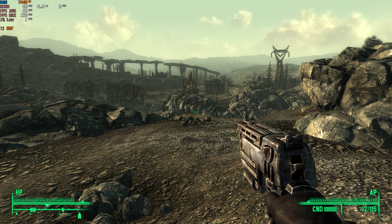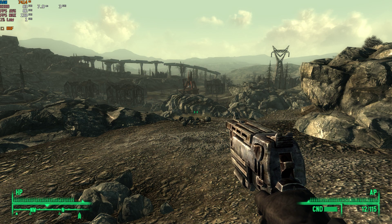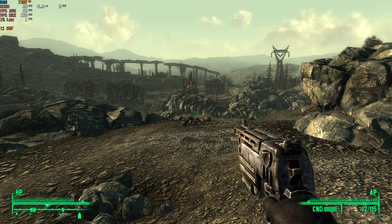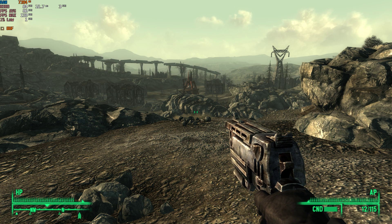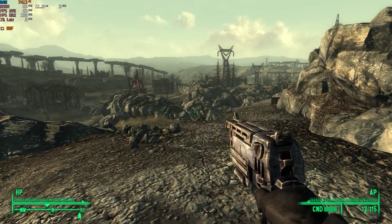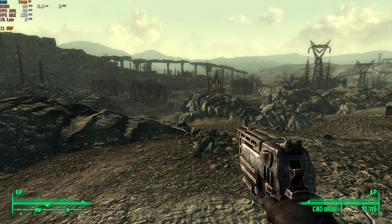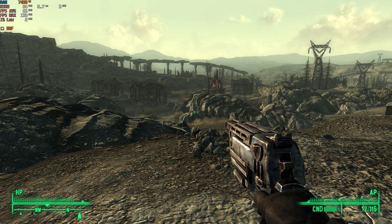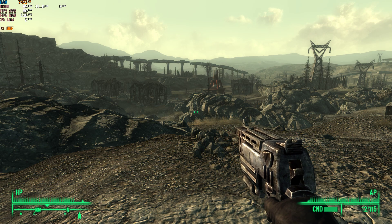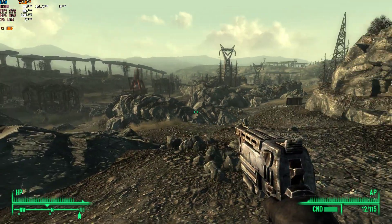Hello and welcome back to another video. Today I'm going to be benchmarking and showcasing Fallout 3 Game of the Year Edition on the GTX 1650. We are playing at the 1080p ultra high preset since this is an old game, so obviously there shouldn't be any issues playing at higher settings.